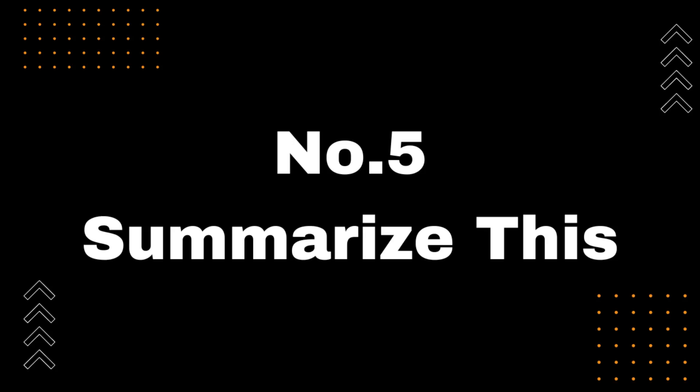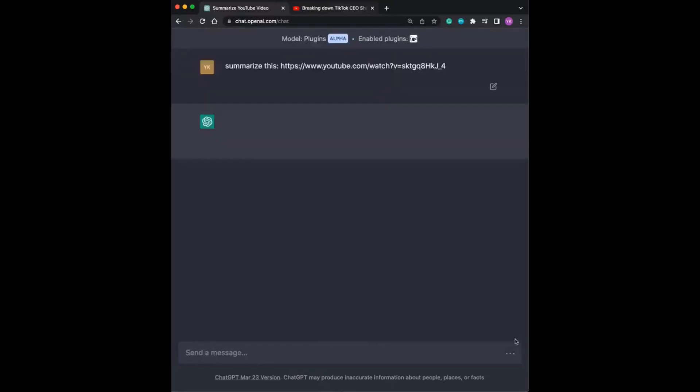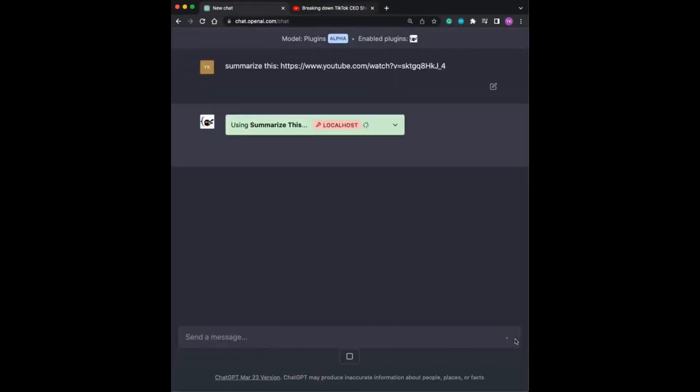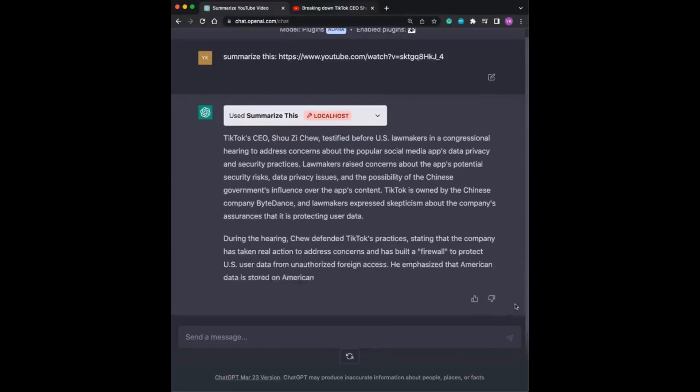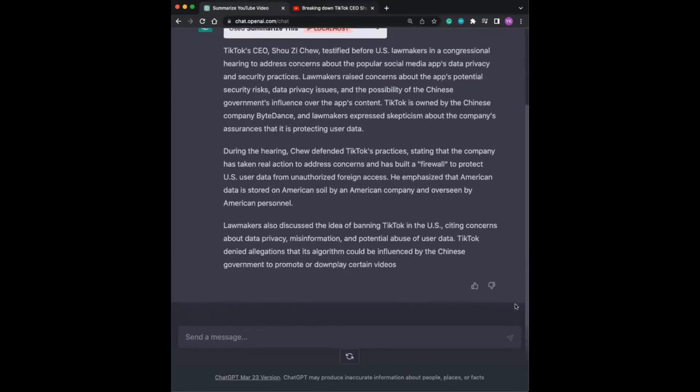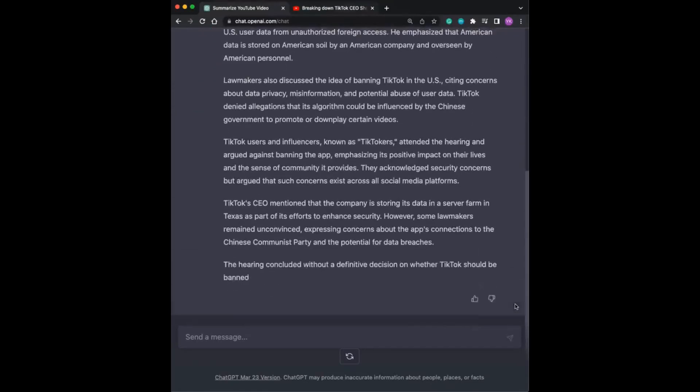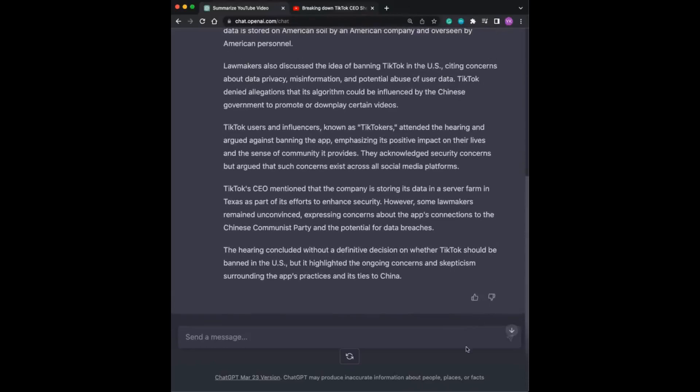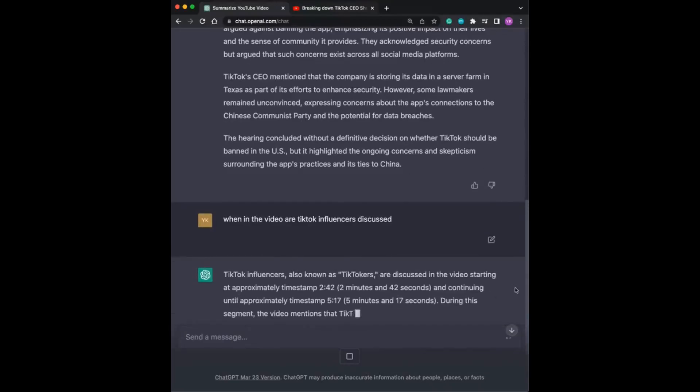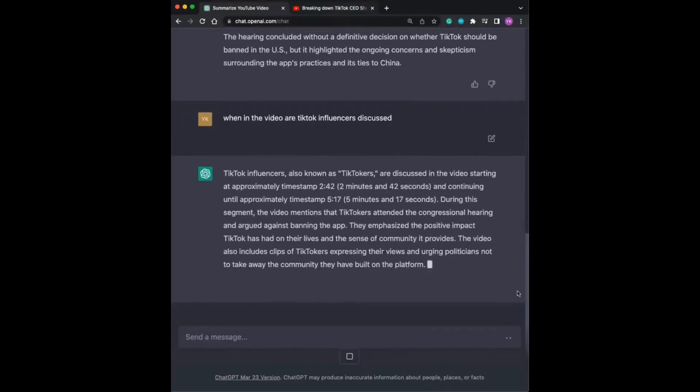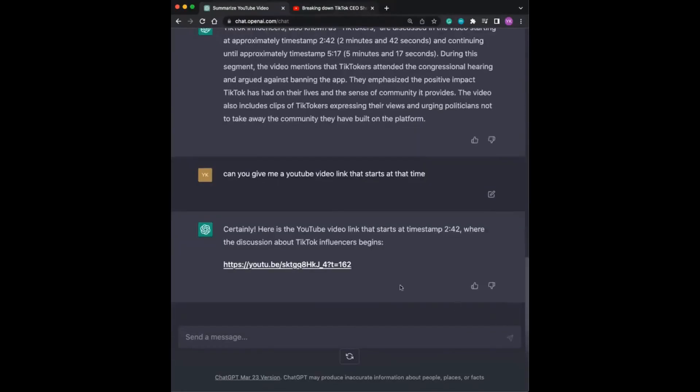Number 5, Summarize This. I'll introduce you to the Summarize This plugin for ChatGPT. Do you ever feel like you're wasting too much time watching long YouTube videos or reading articles that could be summarized in just a few minutes? With Summarize This, you can do just that. This plugin allows you to summarize any text in seconds, reducing lengthy articles or videos to their most important points.